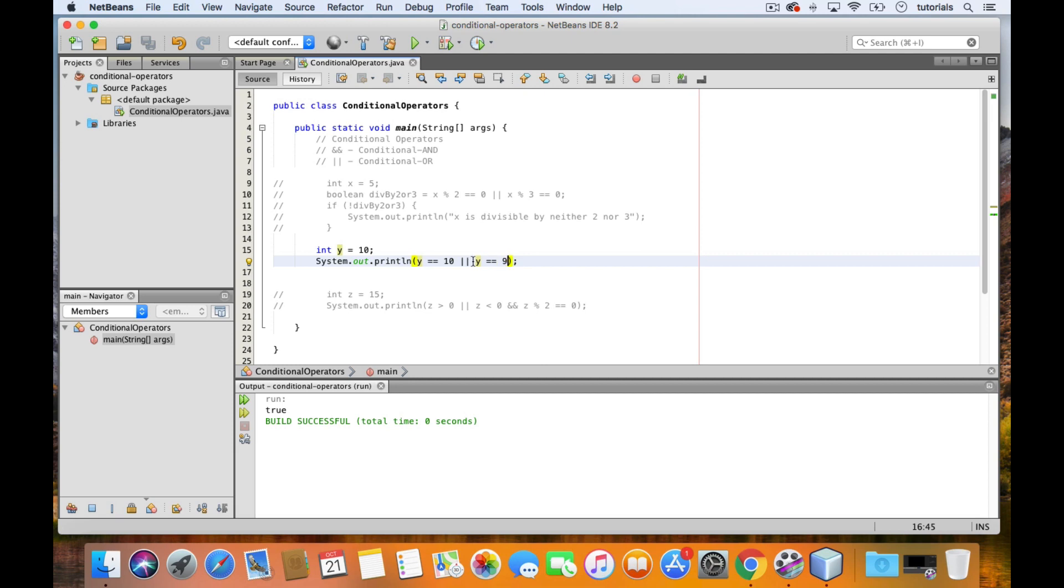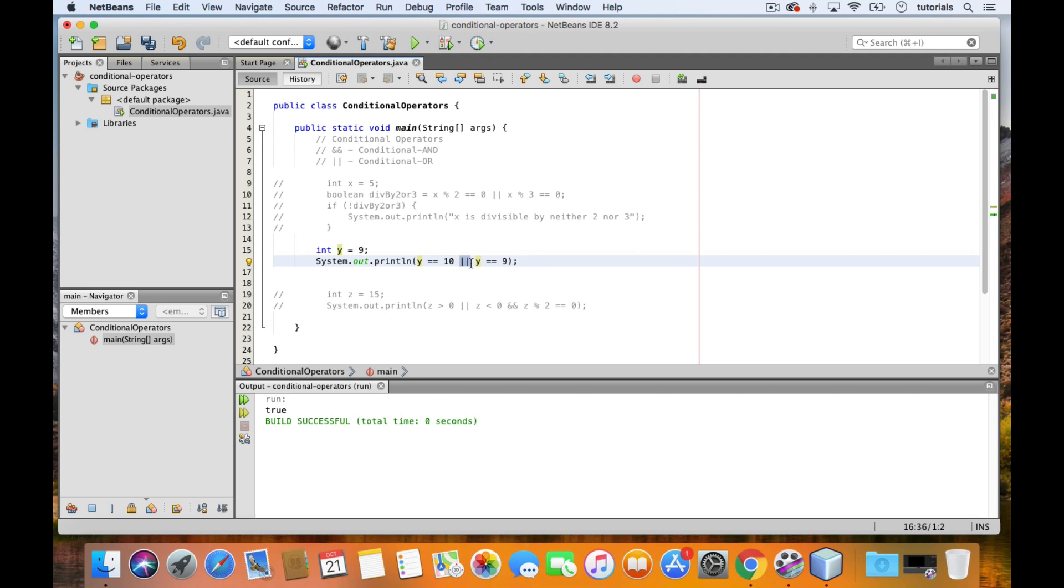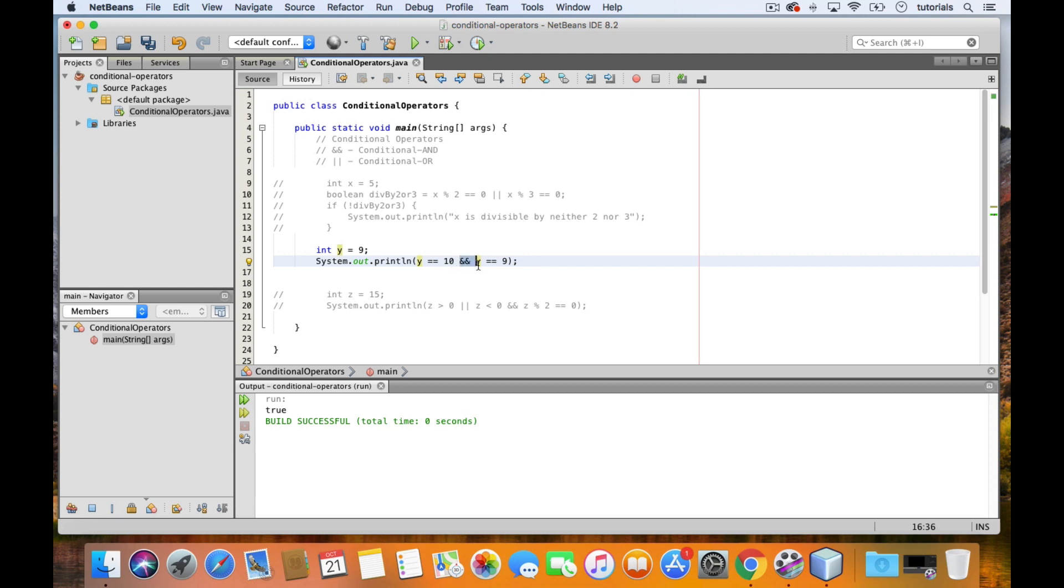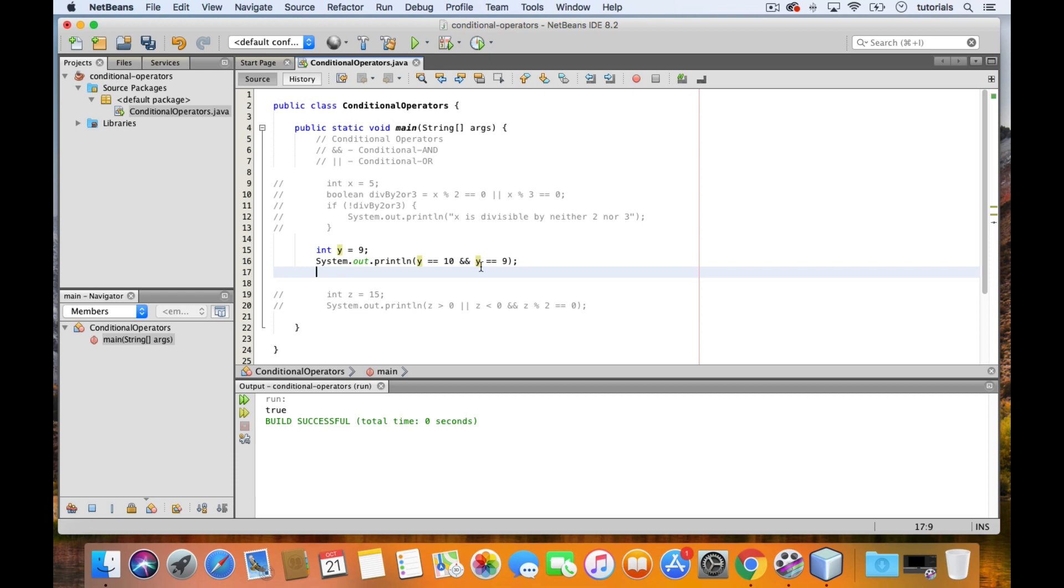The same thing goes for AND operations. Let's change the value of y to 9 and change this to a conditional AND. So now when we check the first expression, we get false. And because this is an AND operation, we already know that the final result will be false. Because in AND operations, all of them must return true. Once you get a false, then that's it. There's no way this entire operation will end up returning a true anymore. So at this point, Java short circuits the evaluation as well. And when we test this, we get false.